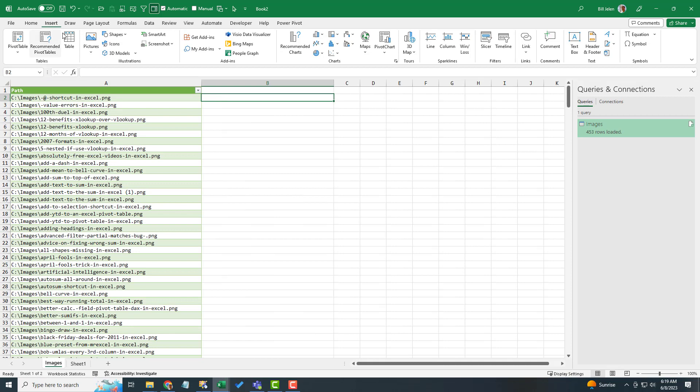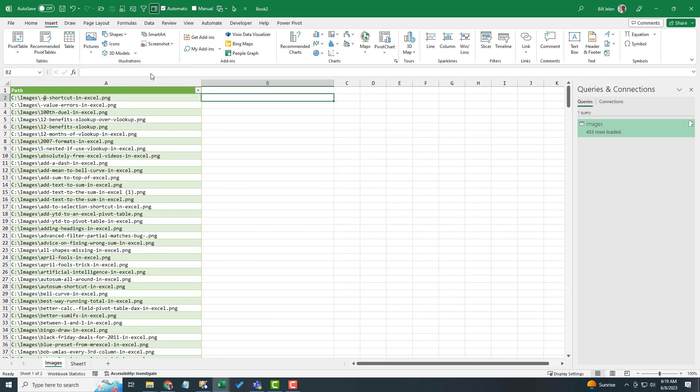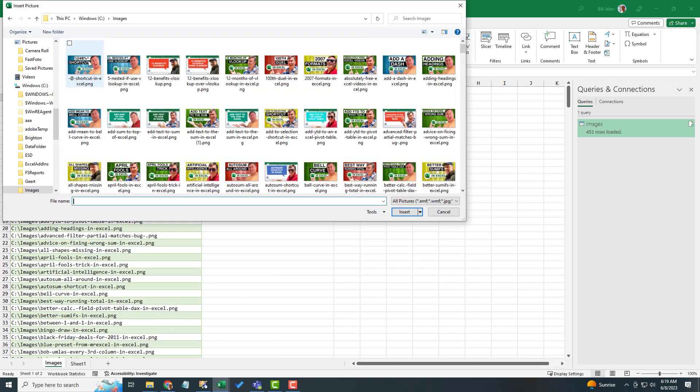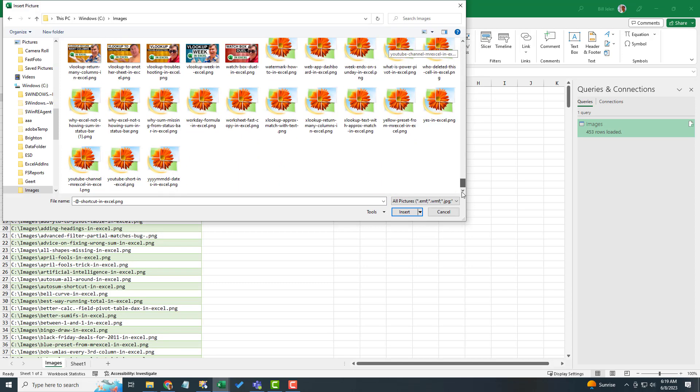And then the next thing I did was insert pictures place in cell from this device and I selected all of the pictures in the folder.